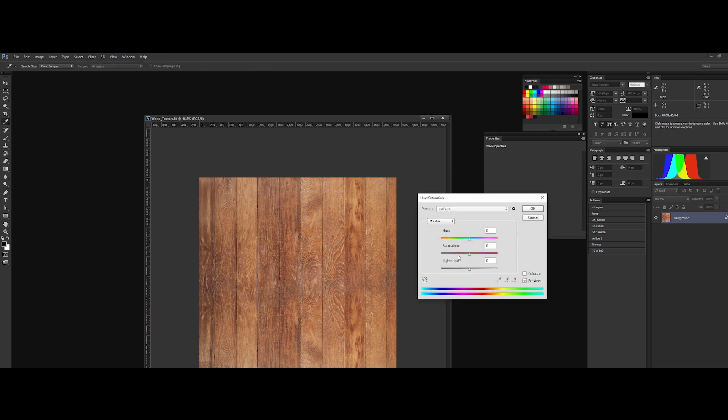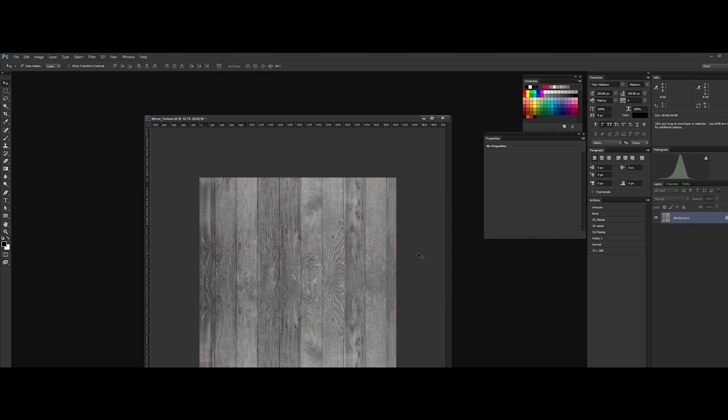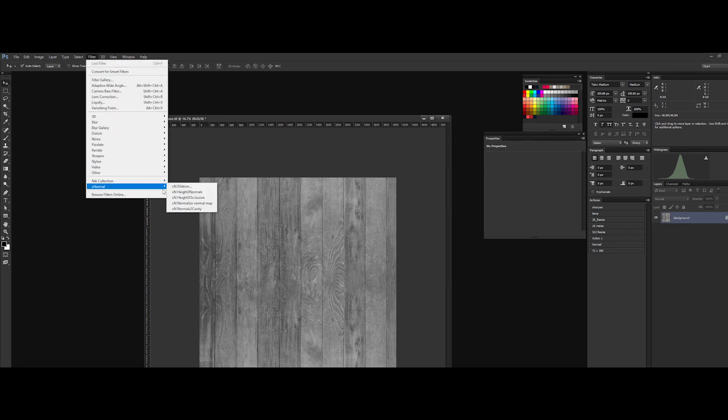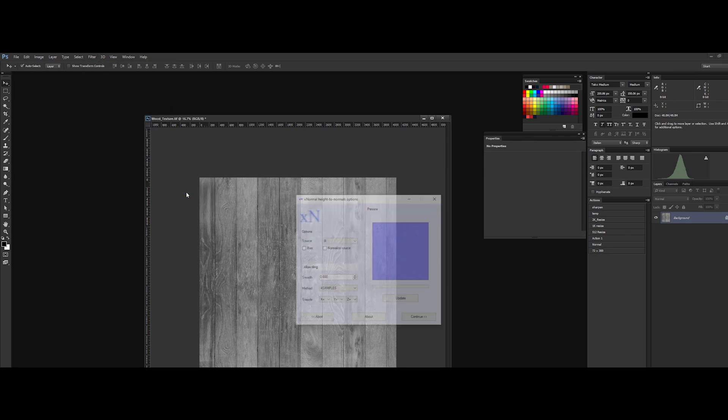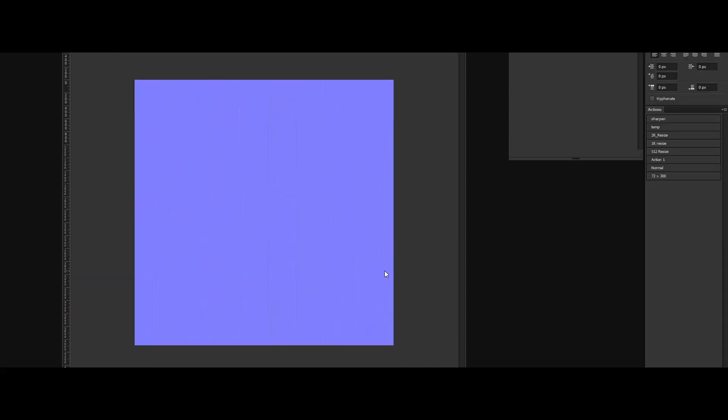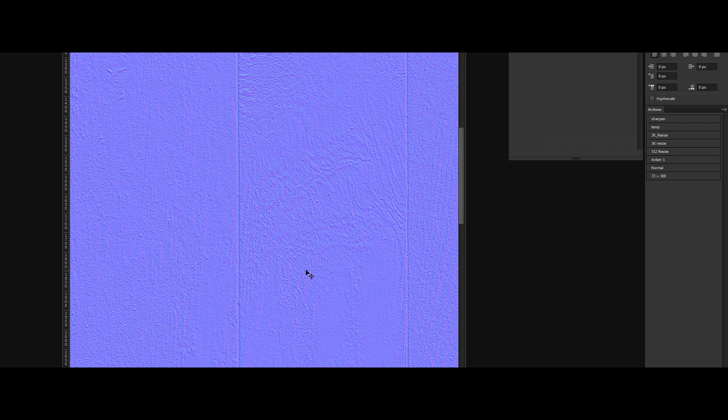So first off, convert your image into a grayscale image. Then go to filter, Xnormal and click on add to normal button. We've got a series of options and just hit the continue button. A really quick and simple way to do conversion in Photoshop.